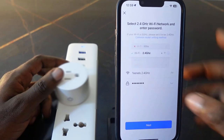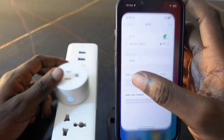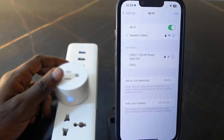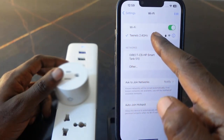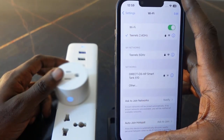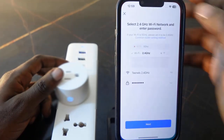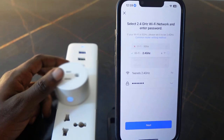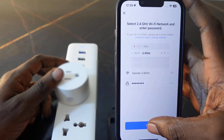You need to enter your Wi-Fi password, but before you do, go to your Wi-Fi settings and make sure you're connected to the 2.4 GHz Wi-Fi. Then go back to the app and enter your Wi-Fi password — in my case, my password is already filled in.